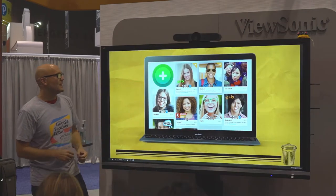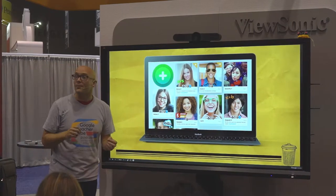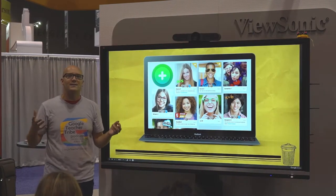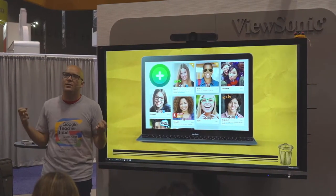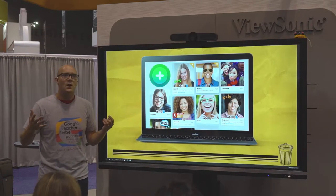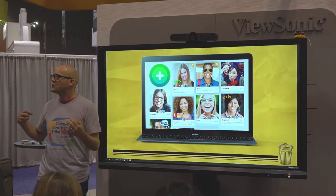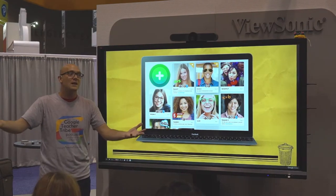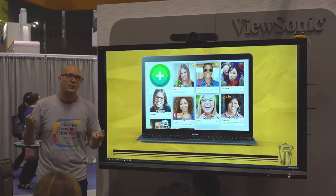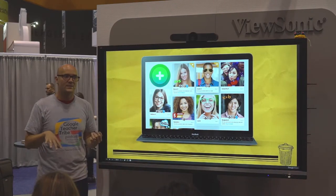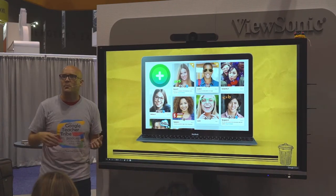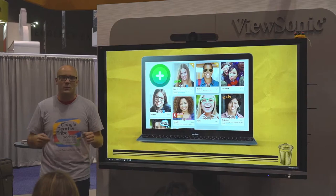Let's talk about Flipgrid. If you're not familiar with it, the great thing about it is that it is this wonderful video response tool where you as the teacher pose a prompt or a question, and students respond with video replies — short video replies, longer video replies.